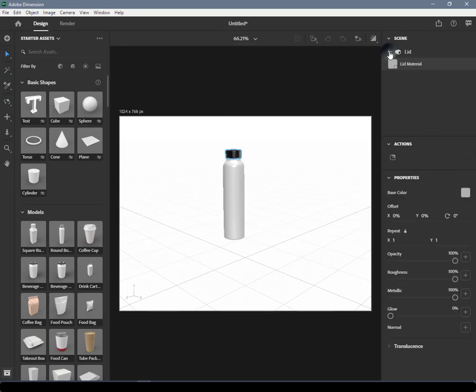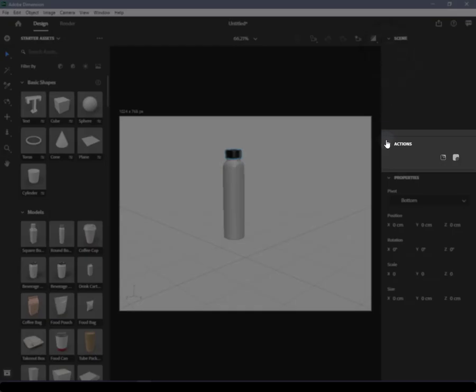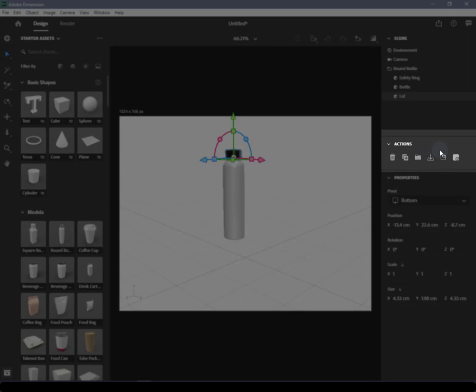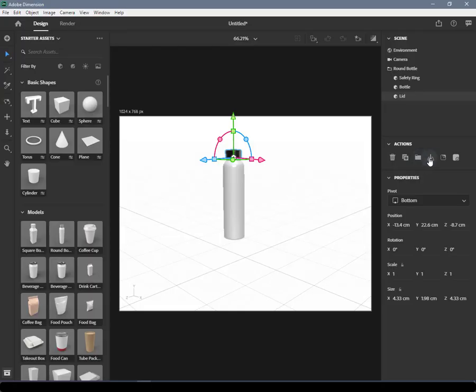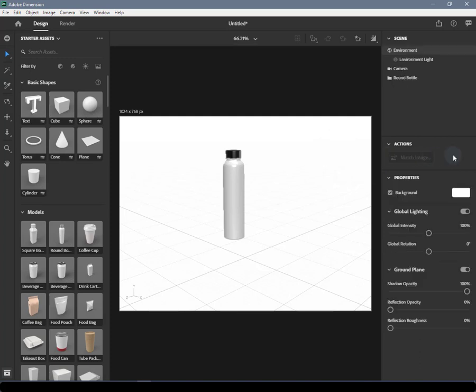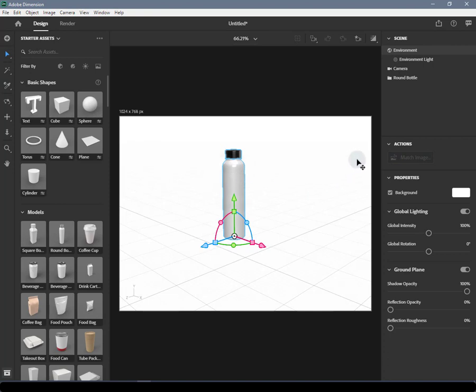Actions Panel: The actions panel is a contextual area that provides quick access to valuable features. This panel is contextual, so you'll see different actions based on what object you have selected in the scene.